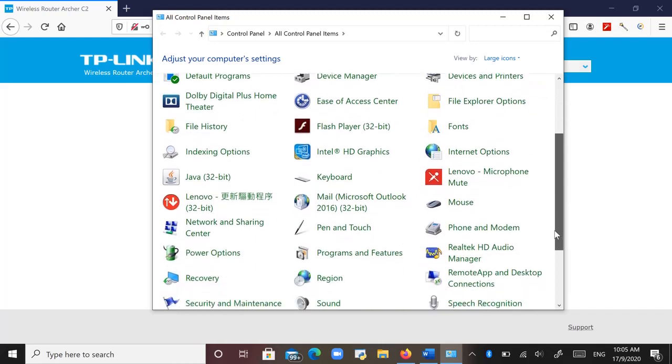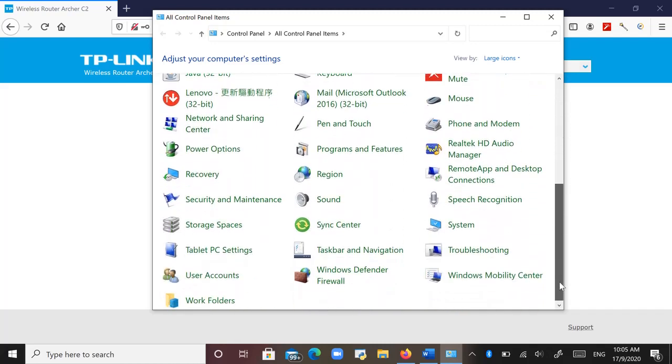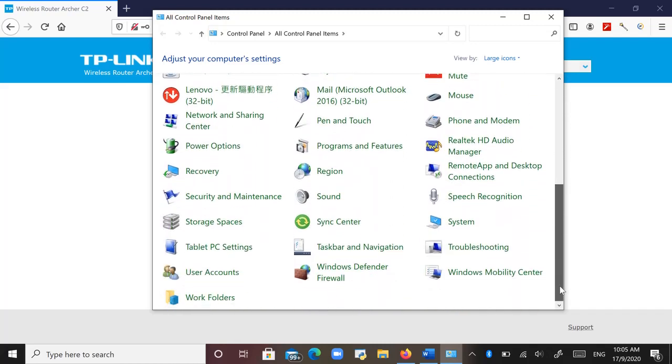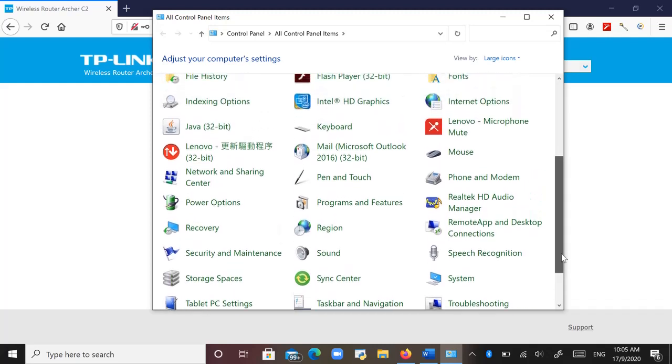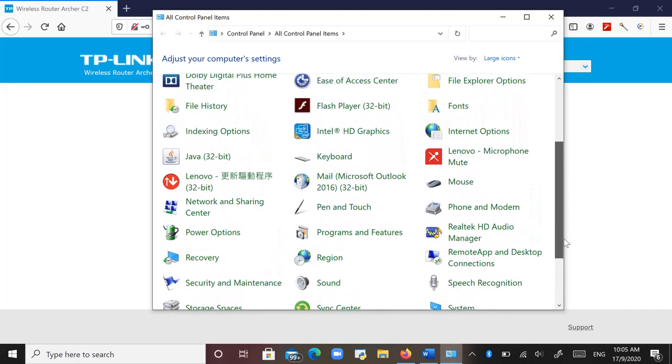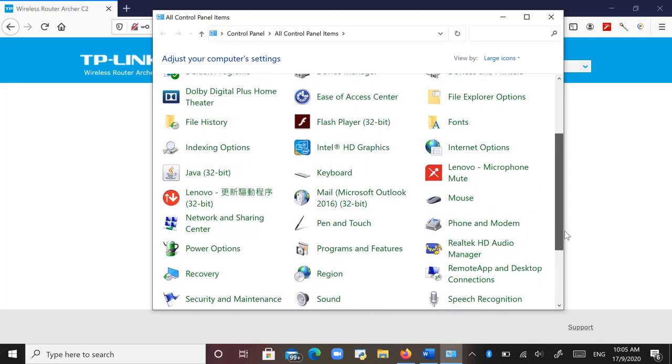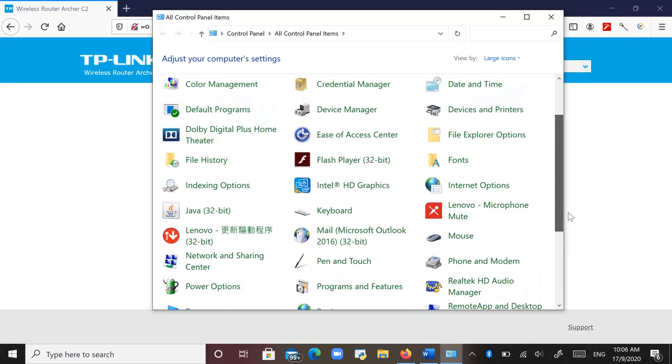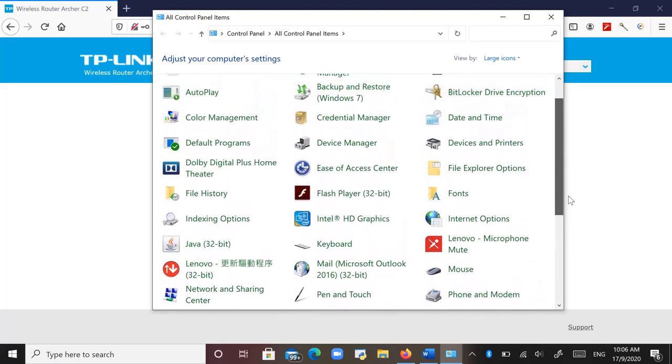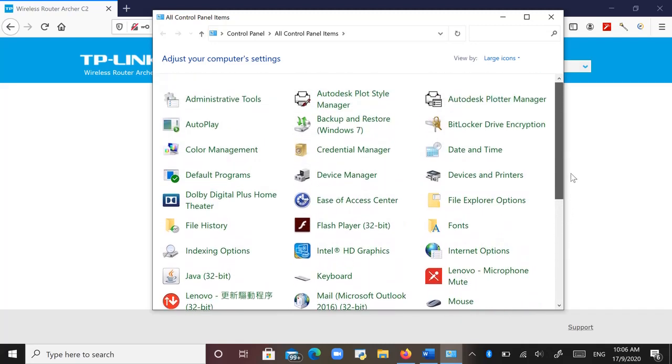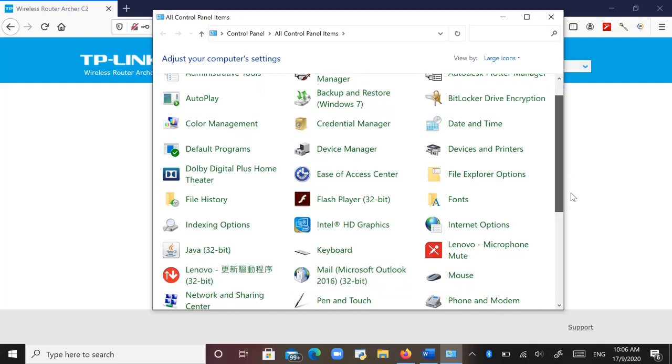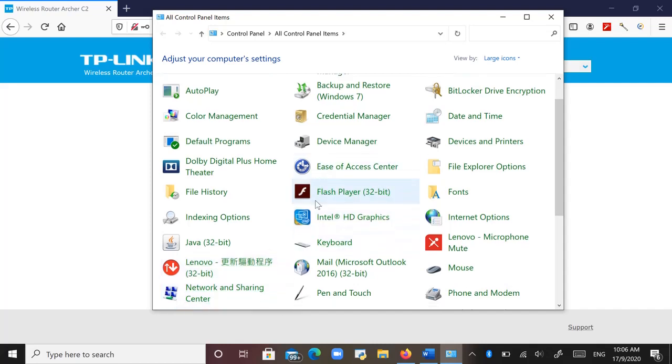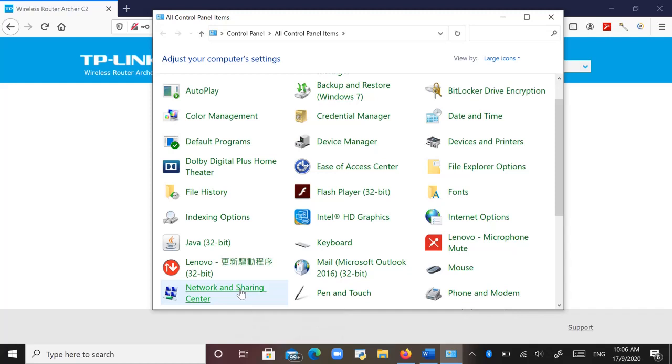Then I just scroll down in the Control Panel. Let's see. Now because I just changed the name. This one: Network and Sharing Center. Network and Sharing Center, click on it.